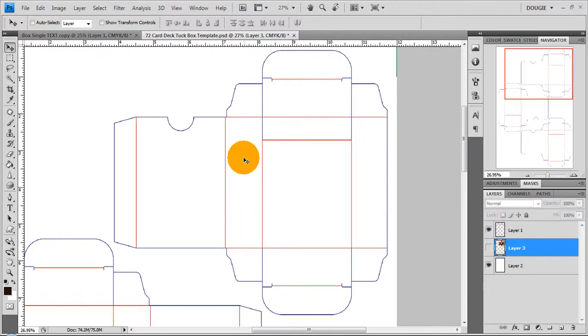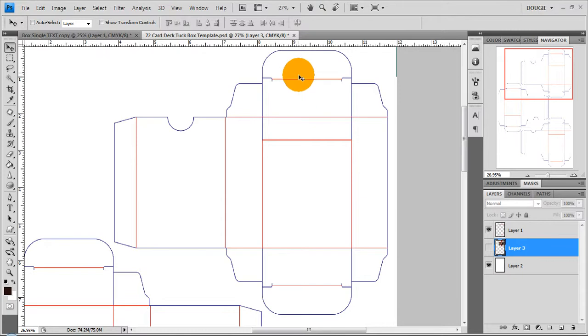And then obviously these are the sides, the flaps that tuck in, and the bottom flap and the top flap.